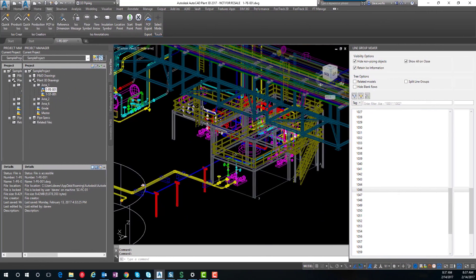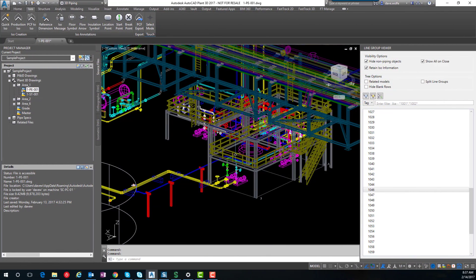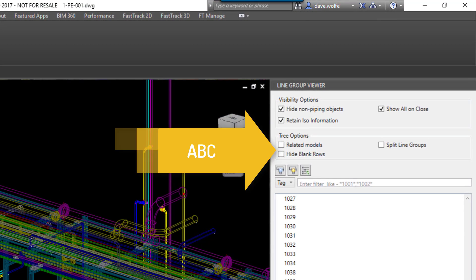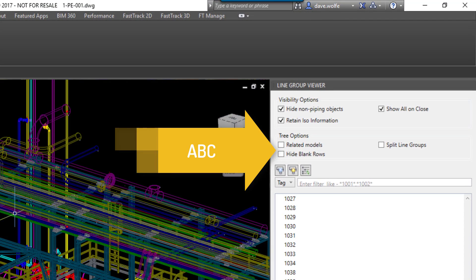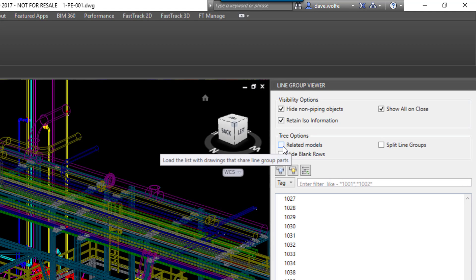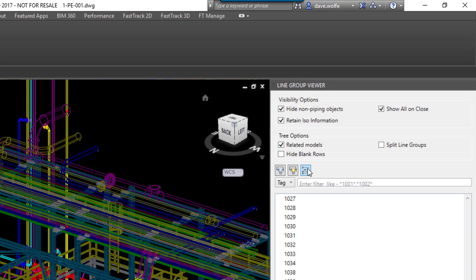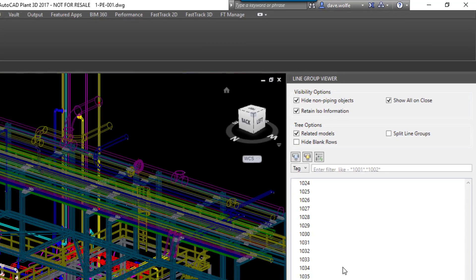So there's two other features that really help troubleshoot your pipe routing and for your ISOs. The first one we're going to look at is the related models function. So you would check that and then refresh the tree.